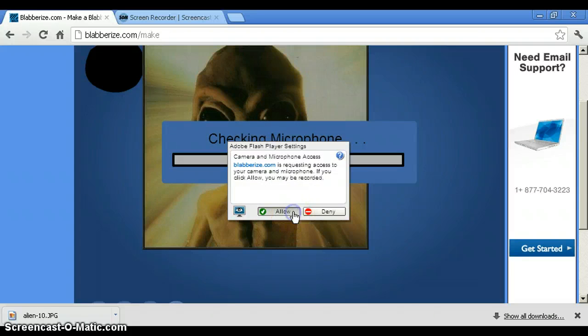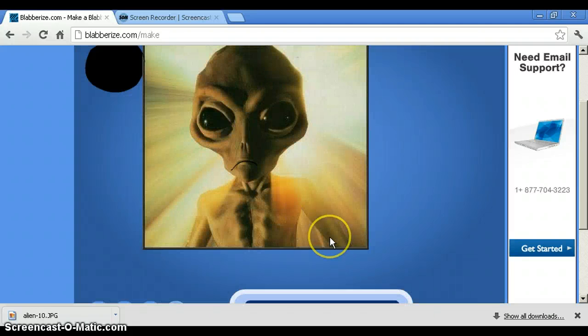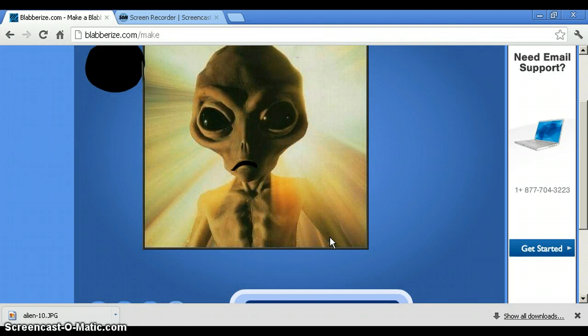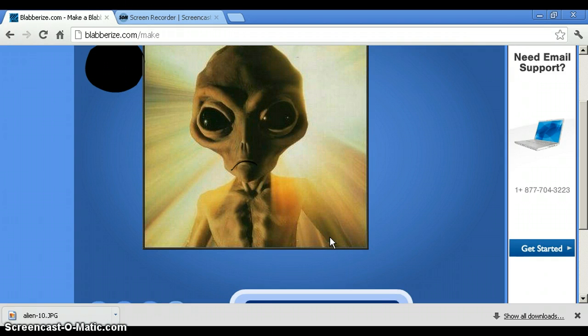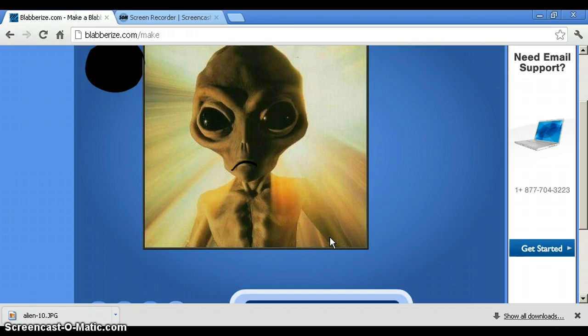So then you click allow and say something. You know, like this. Hello Caleb. What's up, B-dog? Hello, humans. Bring me to your leader.